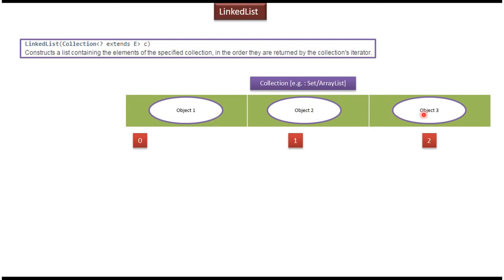...object 2, and object 3. If I want to convert this Set or ArrayList to a LinkedList, what I have to do is pass this collection to the LinkedList constructor, and what this LinkedList constructor will do is...